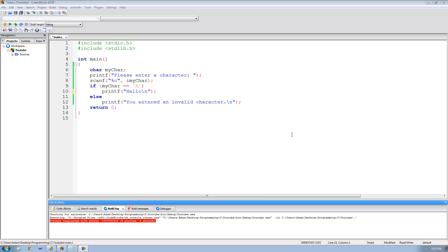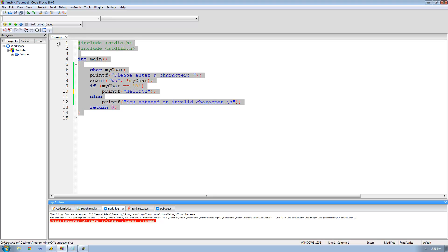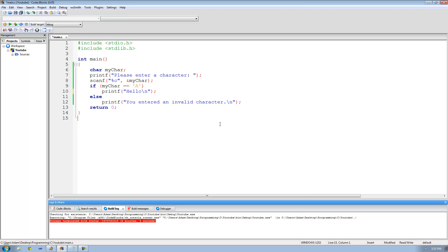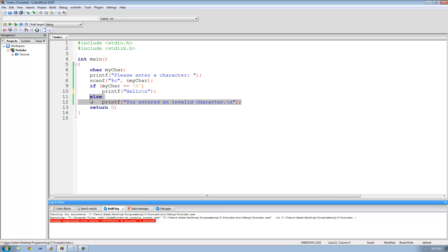Welcome to the 8th C programming tutorial. In this tutorial we're going to continue looking at if statements. In the previous tutorial we came up with this code right here, and basically what it does is it asks the user for a character. If the user enters a capital A, it'll print out hello, otherwise it'll say you entered an invalid character. Now in this tutorial we're going to expand on that idea.